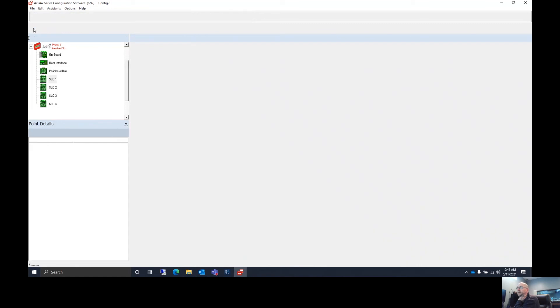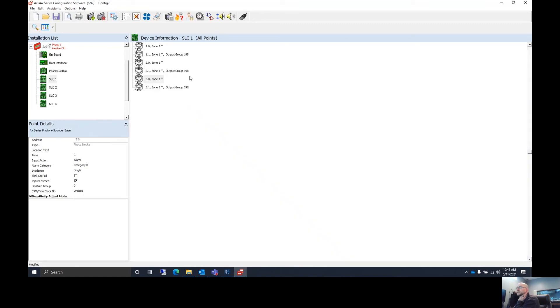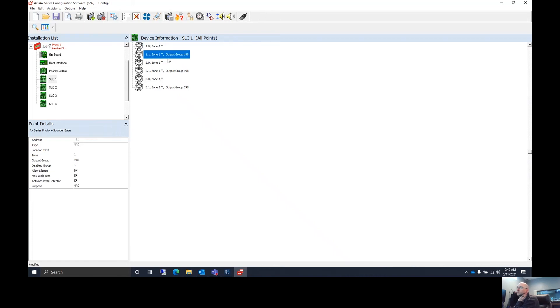So now when we click on our magnifying glass, we're going to see we have 1.0 and 1.1. 1.0 is your actual smoke head, 1.1 is your sounder base.